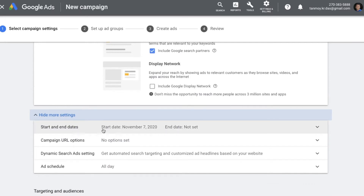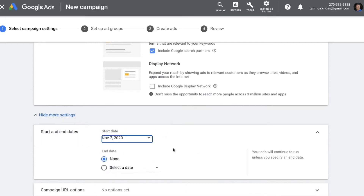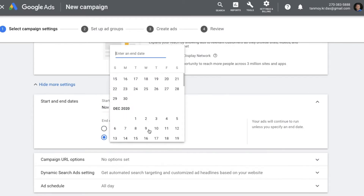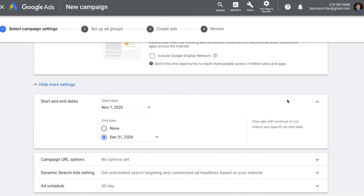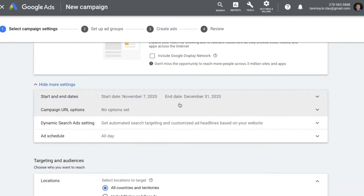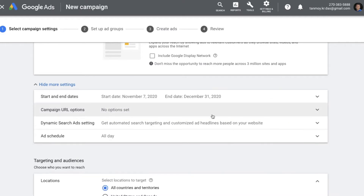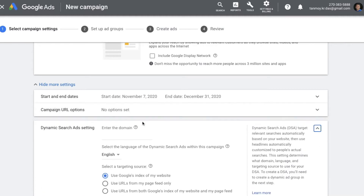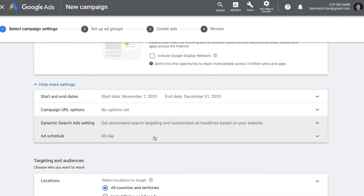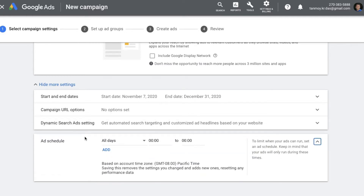You can give the start date and end date of the campaign — you can pick any end date you like. You also get an option to set up campaign URL options where you can put a tracking template for your ads. There is also an option to enable Dynamic Search Ads if you want to run them.